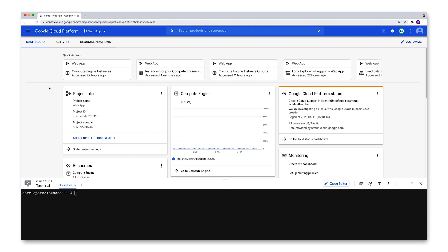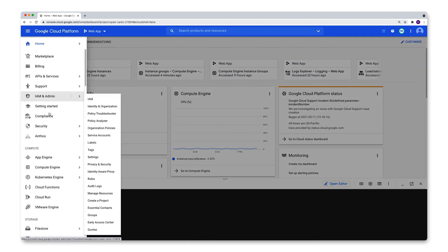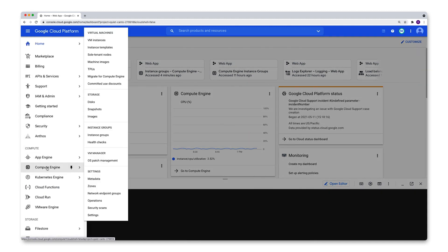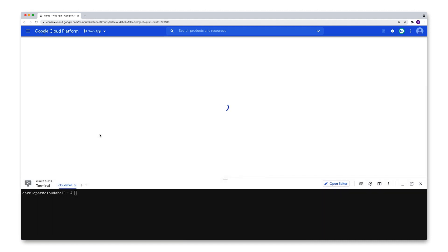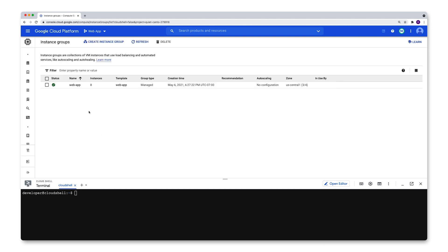To show you what I'm talking about, let's head over here to the navigation menu on the left, then down to Compute Engine, and then over to instance groups. What I have on this project is one managed instance group called Web App. There it is.